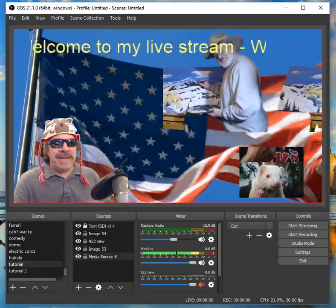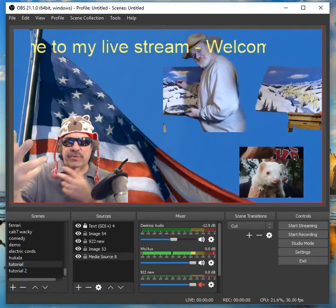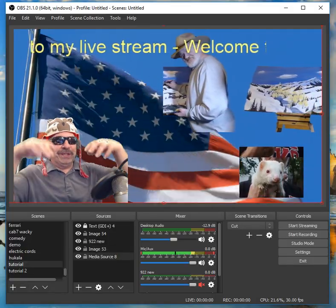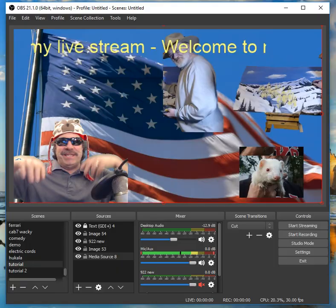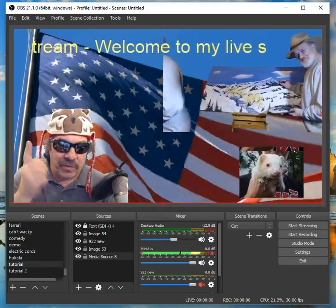Look at what we've done. You look like a pro — you're scrolling pictures, you're scrolling text, you've got animations going. Guys, you get it?